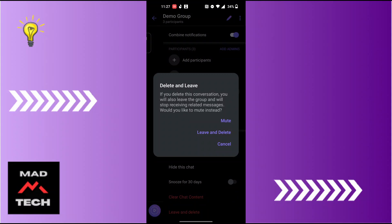That group will be deleted and you will also be left from that group. And with that being said, this is how to delete a Viva group.